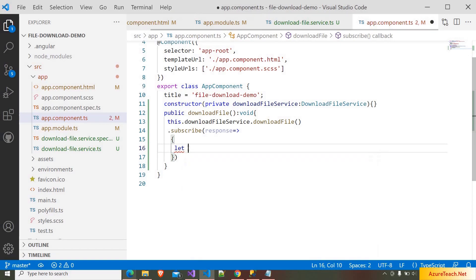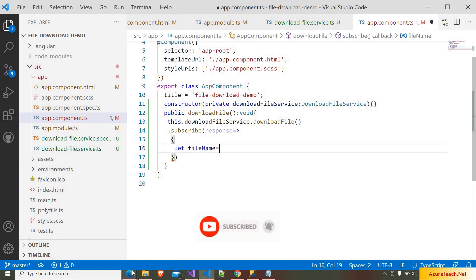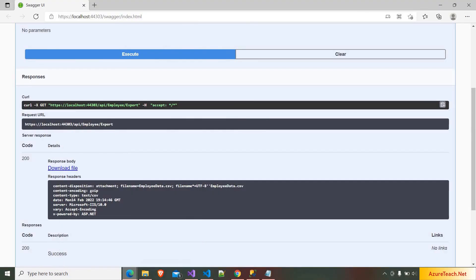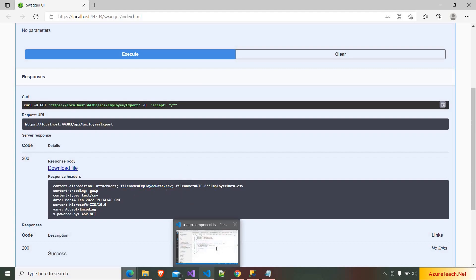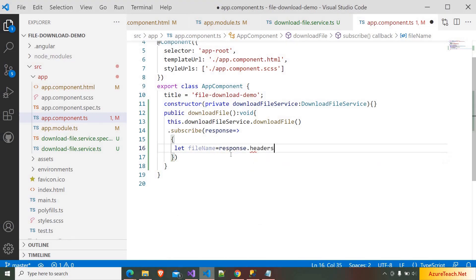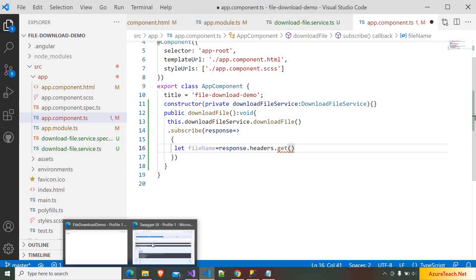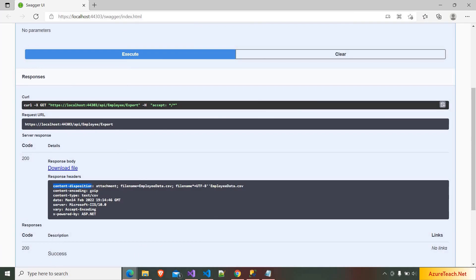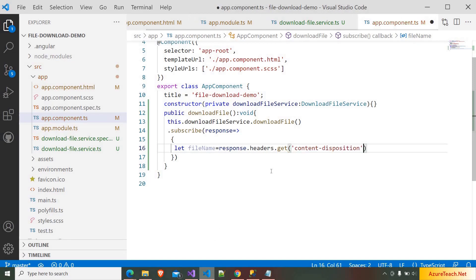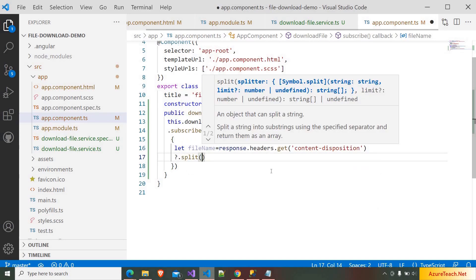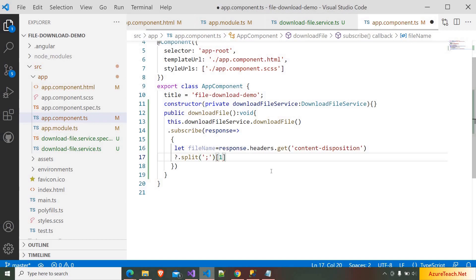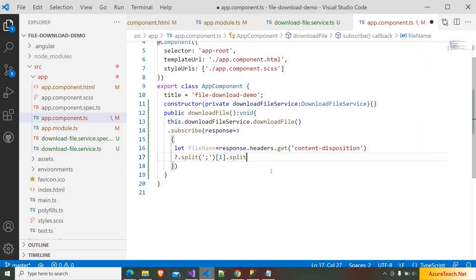We have to get the file name from the headers of the response. If you go to Swagger, we have the Content-Disposition header and inside this we have the file name. We can read this header, split it by semicolon, and in the first part split again by equals to get the file name. So I am writing response dot headers dot get, passing 'Content-Disposition', then splitting by semicolon and by equals to extract the file name.